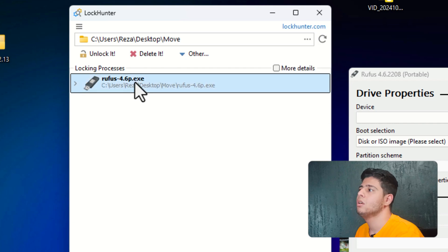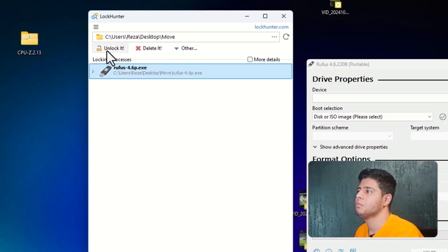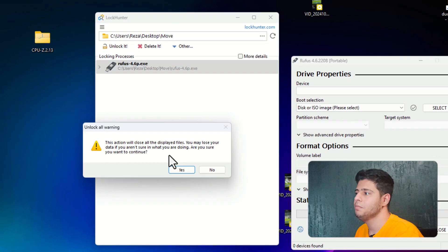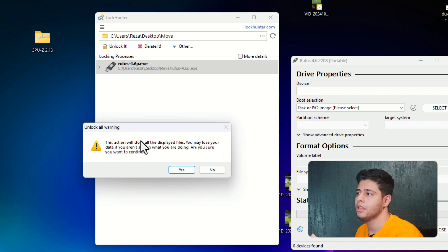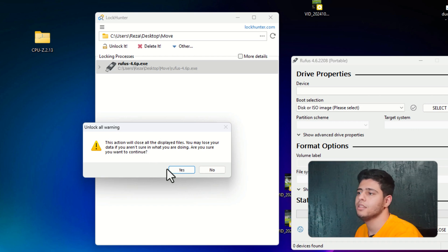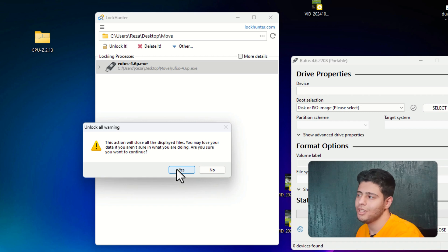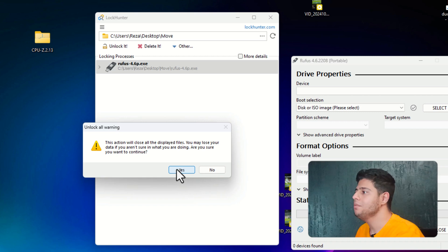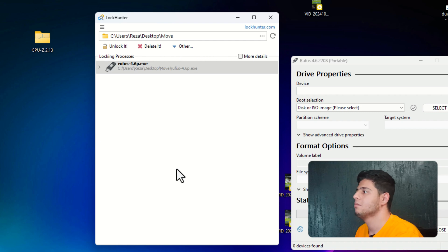So I select this one and press on unlock it. And it shows you a warning that this action will close all the displayed files. So I press on OK. Because I really don't need that folder. I press on yes. You need to wait a bit until this locking process finished.